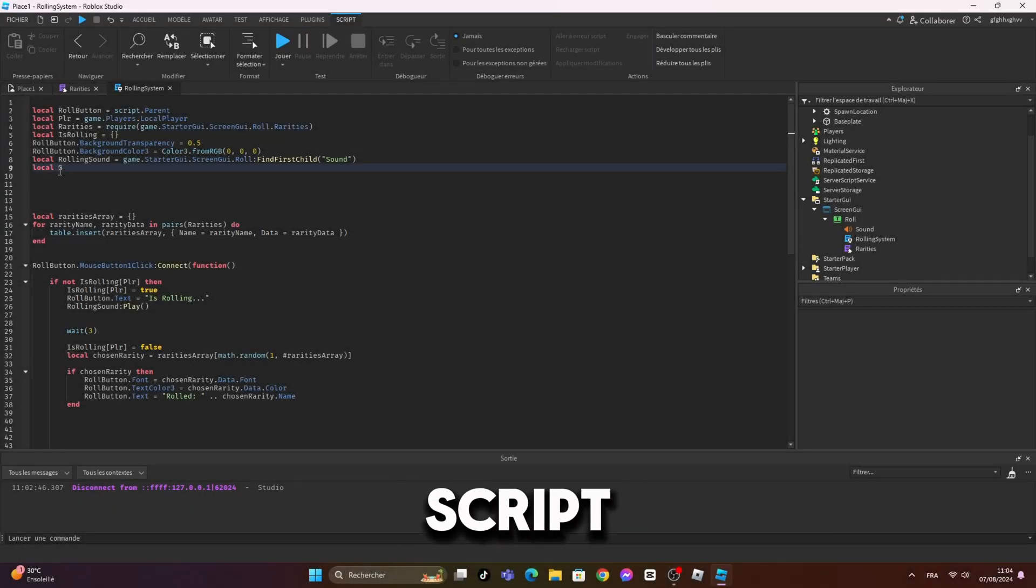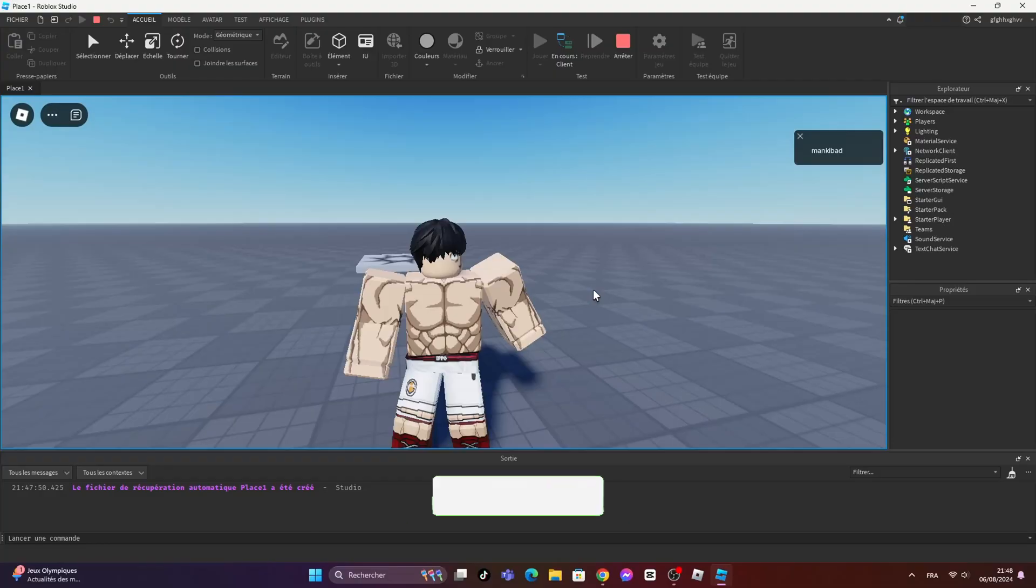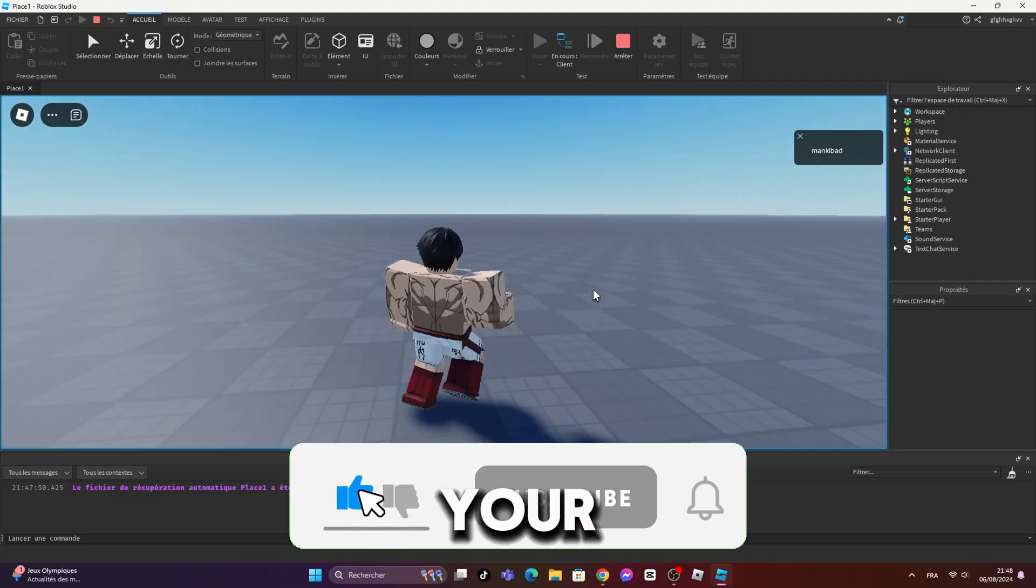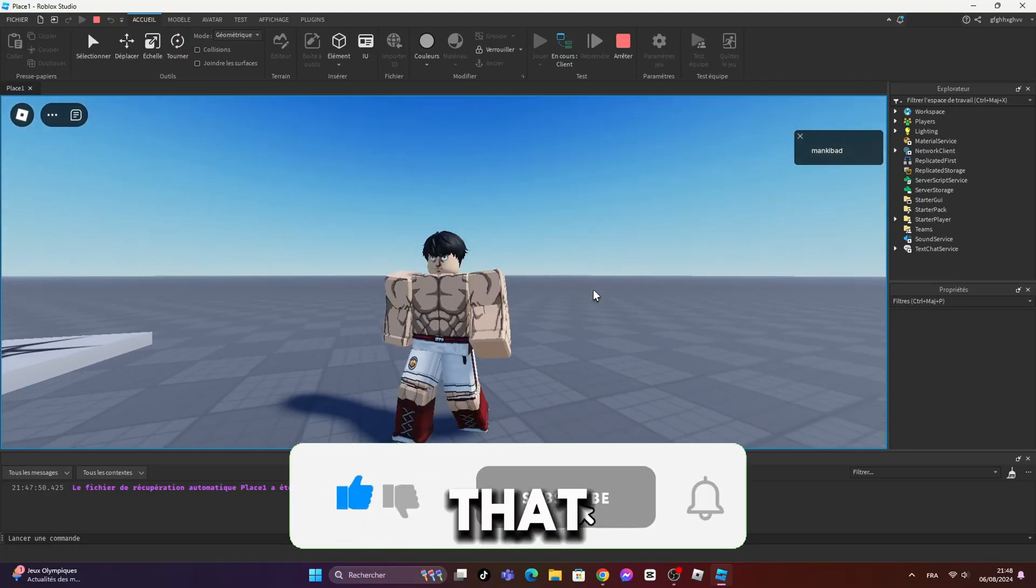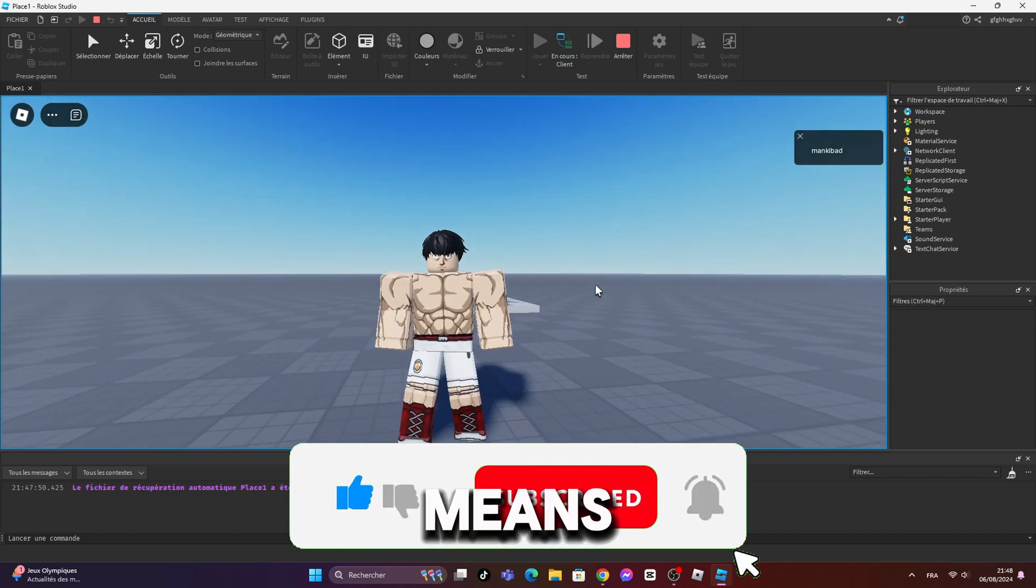Now it's time to script the equip button and skip button. But before we start, I want to take 3 seconds of your time to smash that subscribe button. It really means a lot for me.